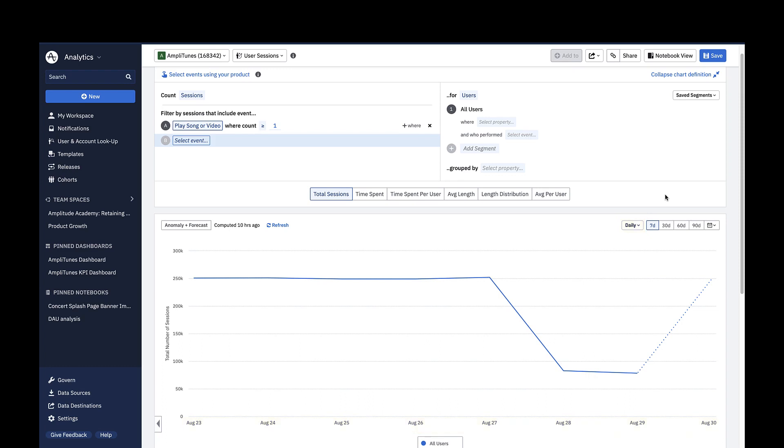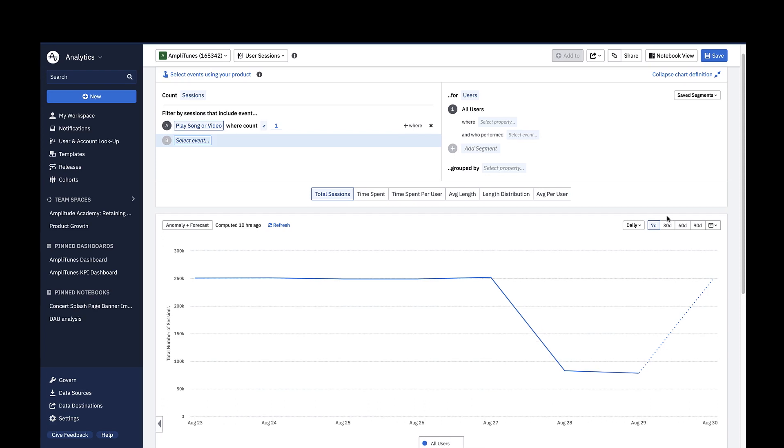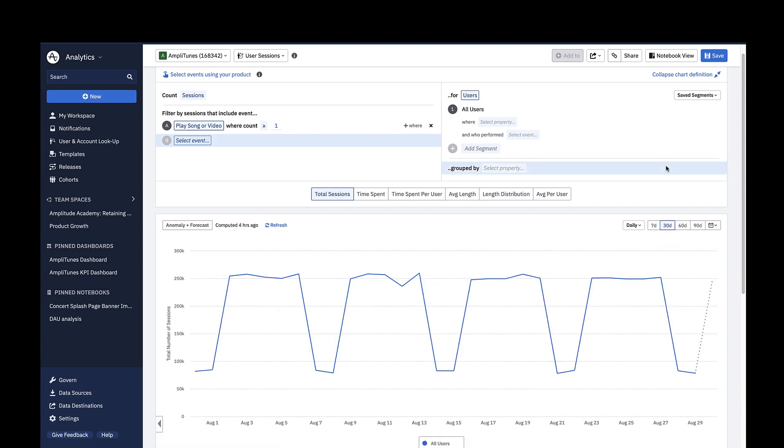As with any other Amplitude chart, you can choose to change the date range of your data. I'll change this to view my data across the last 30 days on a daily cadence.